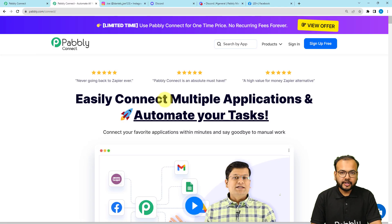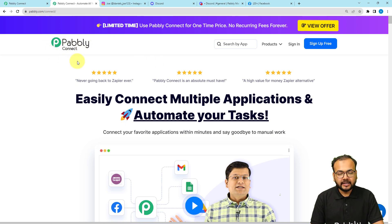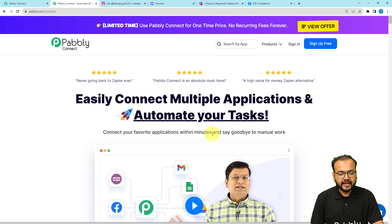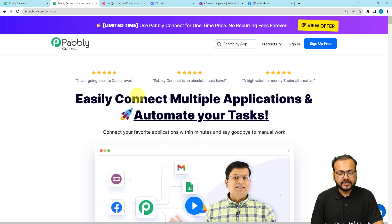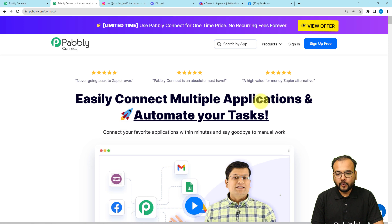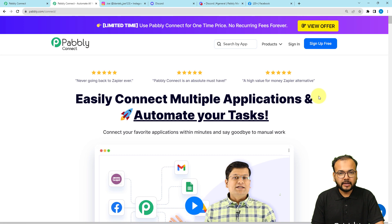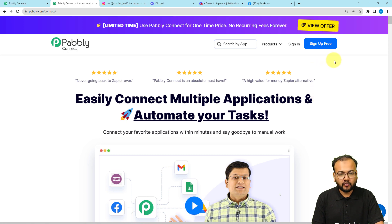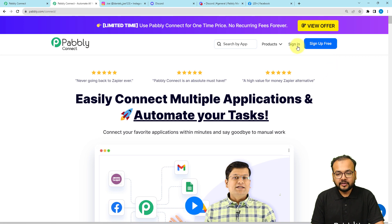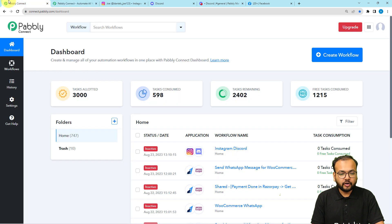To set up the workflow of our automation, we are using Pabbly Connect, which is an integration and automation tool. You can use the link I have pasted in the description to reach this page and sign up for free. As you sign up, you will get free automation tasks every month to test and set up your automation.